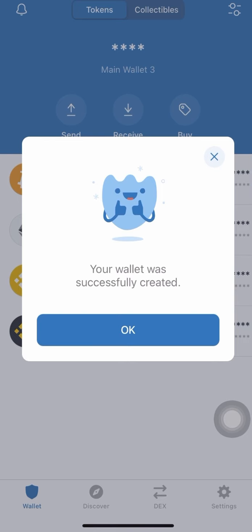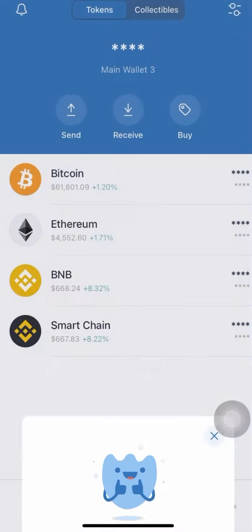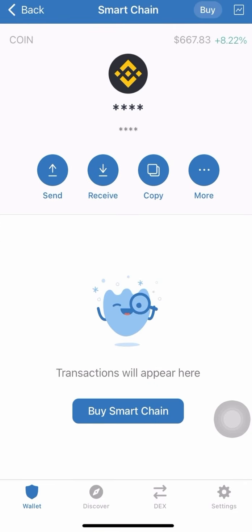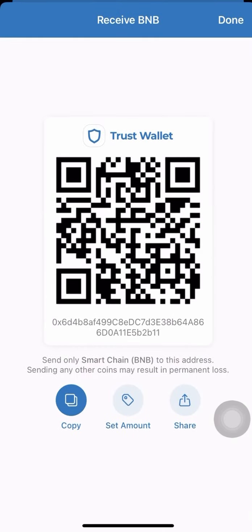The wallet was successfully created. From now you can start depositing. If it's BNB you want to deposit, you can receive it — you have your wallet address. Send it to anyone who wants to send funds to you. And that's it for today on Trust Wallet.